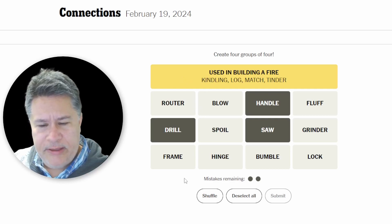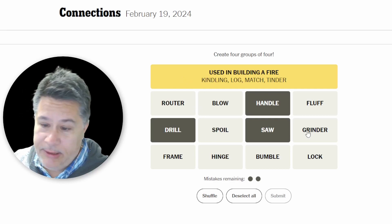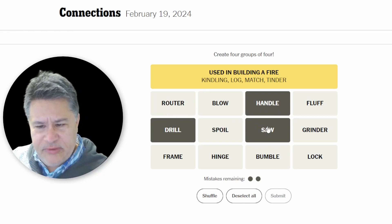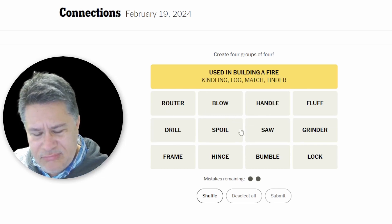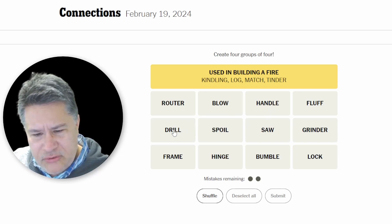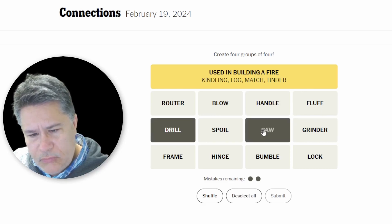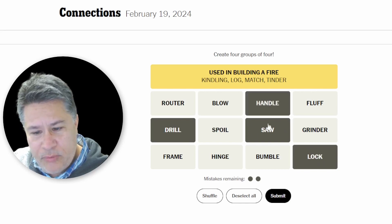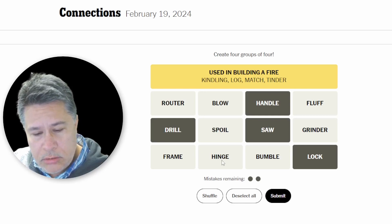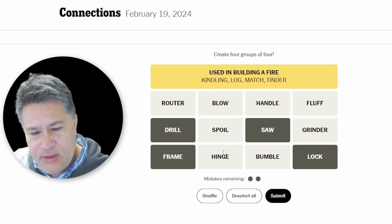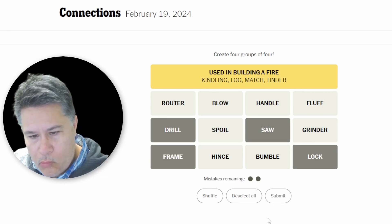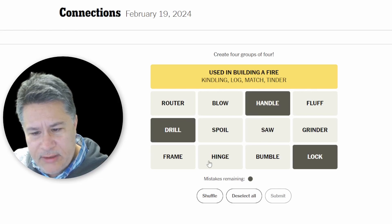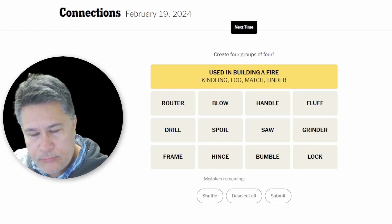So, we're just going to try some, the only thing I can possibly see here was a little bit of hardware. So, maybe drill, saw, I don't know, lock. I'm going to go drill, saw, lock, handle. If that's one off, then I'll go to hinge. Maybe frame. You can drill something. You can saw something. You lock something. You can frame something. I have no idea. No, not even one away. So, let's get rid of frame and saw. Maybe we'll do handle and hinge. Okay.